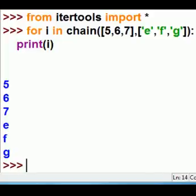Let's see what happens. 5, 6, 7, and E, F, G, so I chain these two guys together.